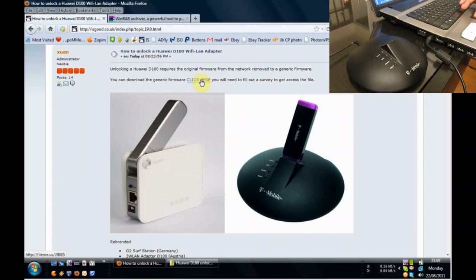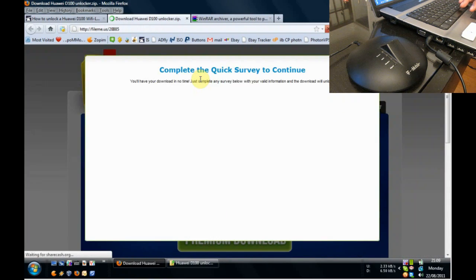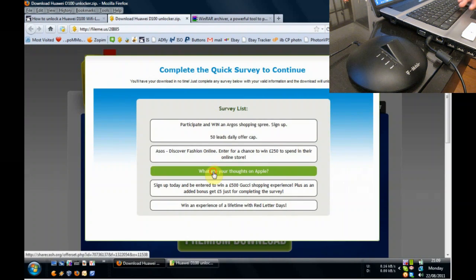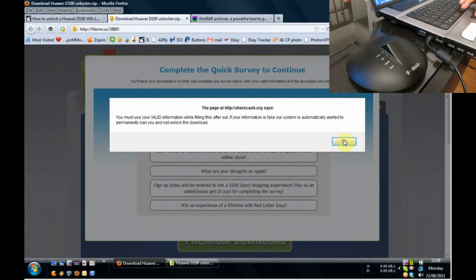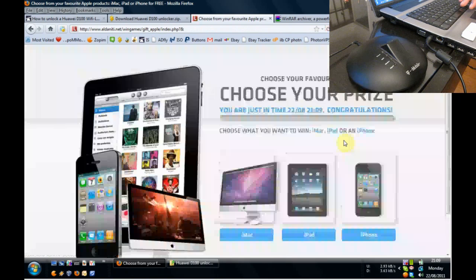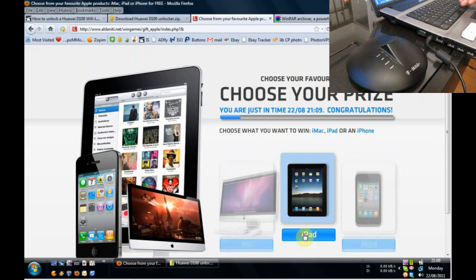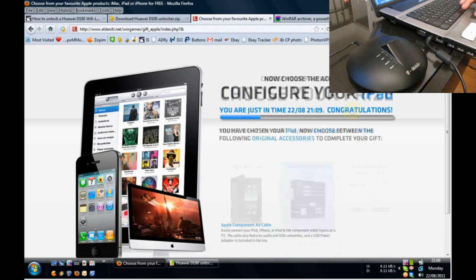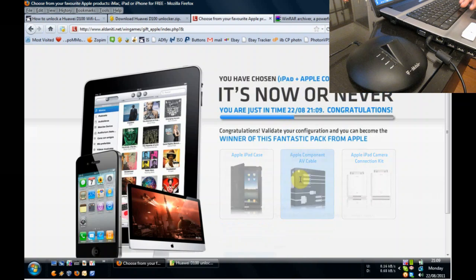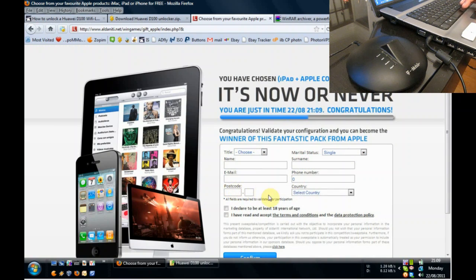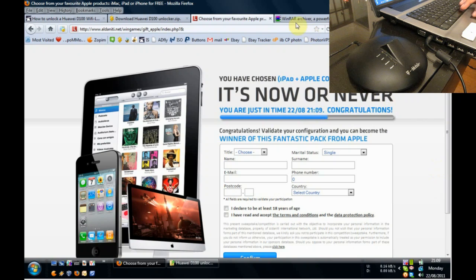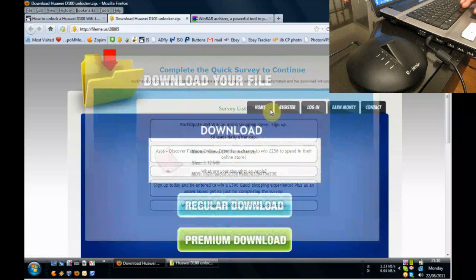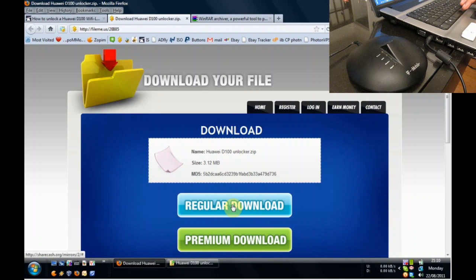Now to get access to this file, you're going to need to fill out a survey. You'll get a choice. And quite simply, I'll just click here a couple of pages. This is what it would look like. And in this situation we're deciding to grab ourselves a free iPad. We've now got another page to fill out where we choose an accessory in this example. And then we provide our details to them. Once you've done that, you'll find that you'll get access to this screen and you will be able to click on regular download and you're going to download the file.